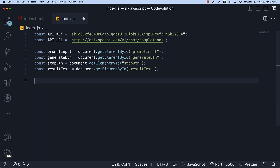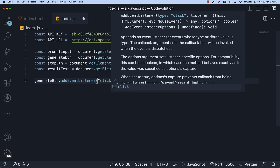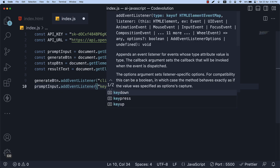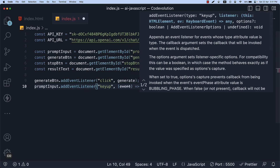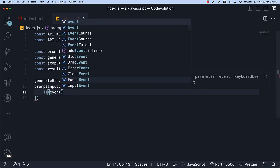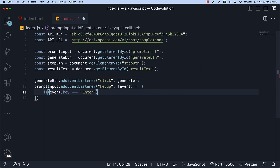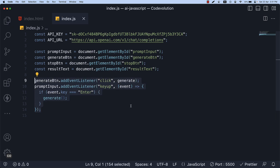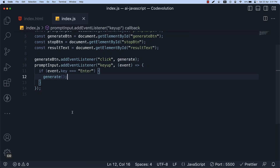For step 7, handle the click and enter events to submit the prompt to the chat API. So generateButton.addEventListener, the event is click, and we call a function called generate. Similarly, promptInput.addEventListener, the event is keyup — we specify a callback function and if event.key is equal to Enter, we call the generate function. The OpenAI completion request should be triggered on click of the generate button or when the user presses the enter key when the prompt input is in focus.